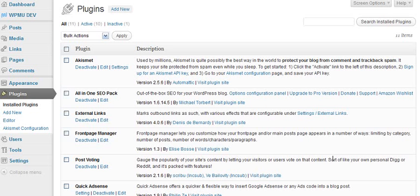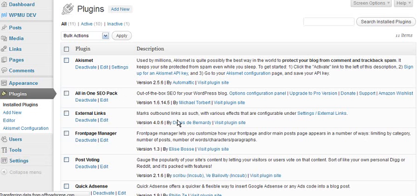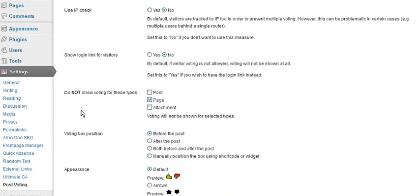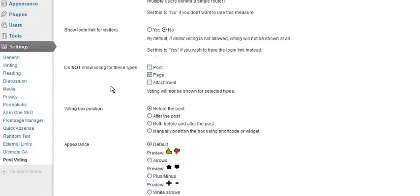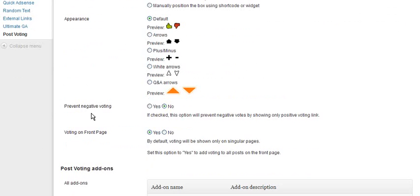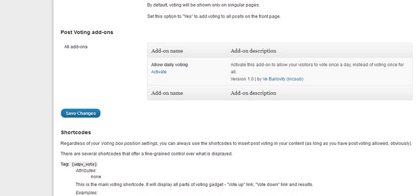It's pretty straightforward. Once you've installed it, you can go into the settings and allow post voting yes or no. You can go through different settings here, change the appearance of the thumbs up and down arrow keys, etc. If you want to allow visitors to vote once per day, you can add this add-on here quite simply. There are a lot more controls if you want.